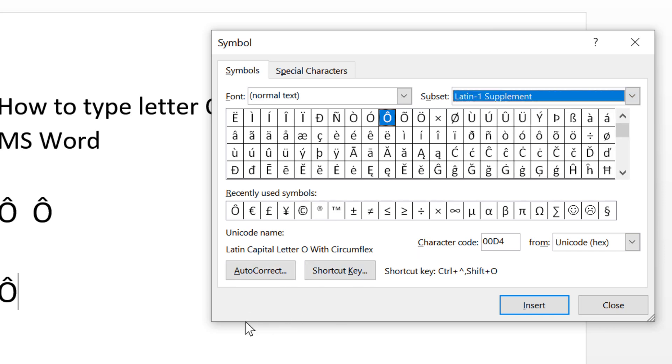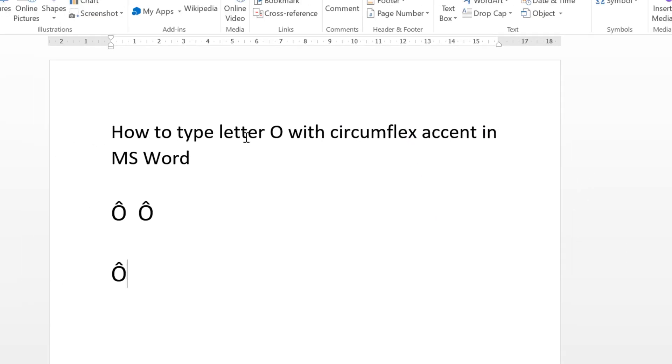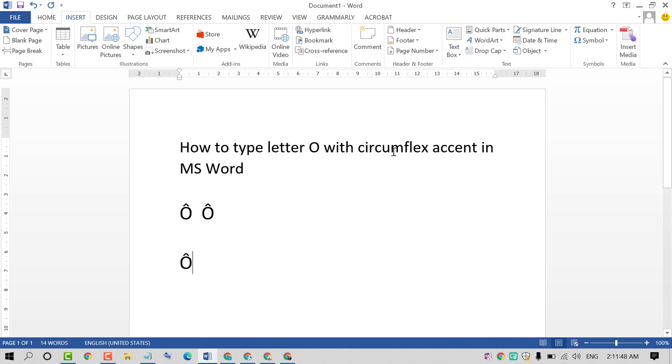So that's it friends. By this easy and simple method we can learn how to type letter O with circumflex accent in MS Word. Hopefully you like this video. Thanks for watching. Please subscribe this channel for latest updates.